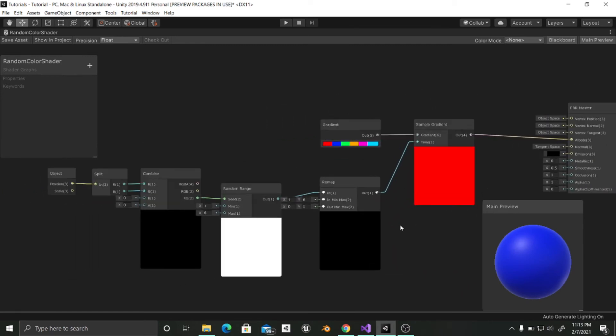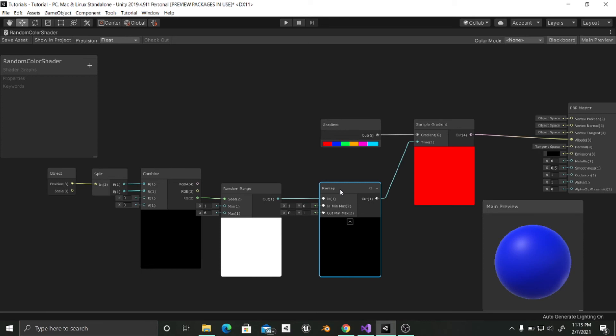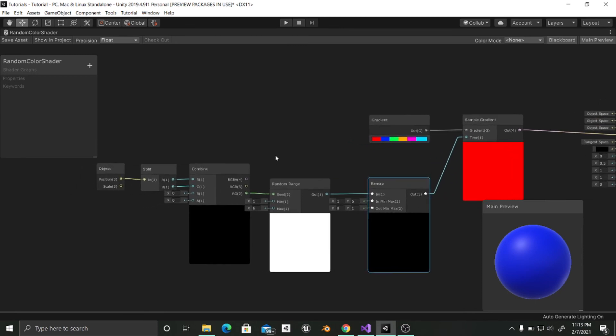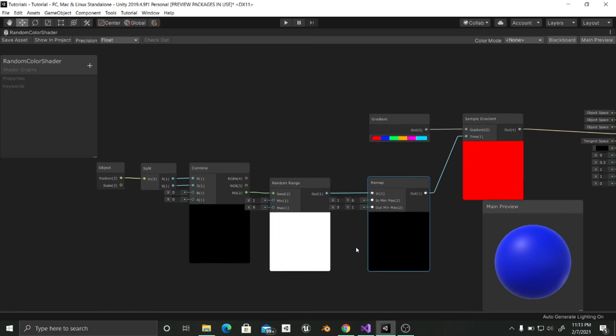So basically what we are doing here is choosing a gradient and outputting into a sample gradient. Based on the time it is going to change the color. The remap node is going to be in charge of remapping this random number generated from 1 to 6, and it is going to remap it from 0 to 1. We are going to generate this random number by using the x and z coordinates and inputting them into the seed of this random number generator. Great.